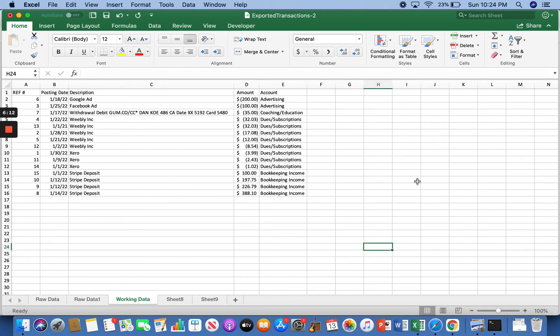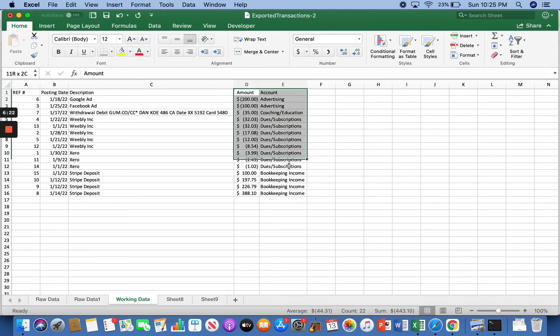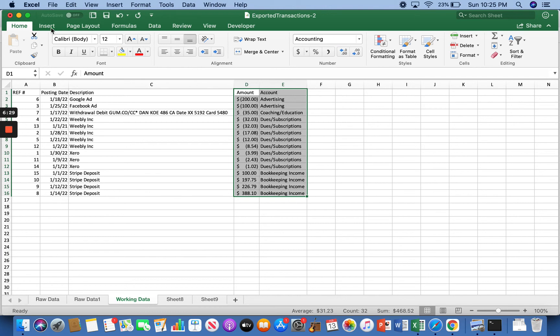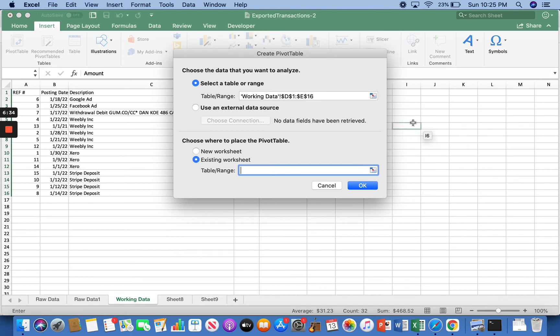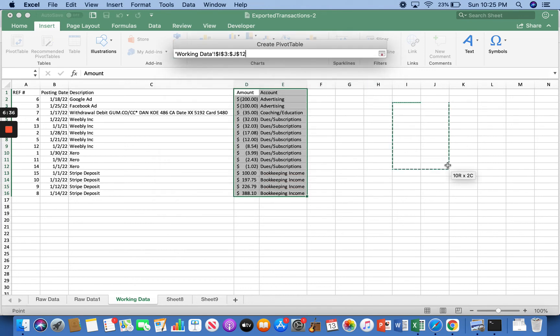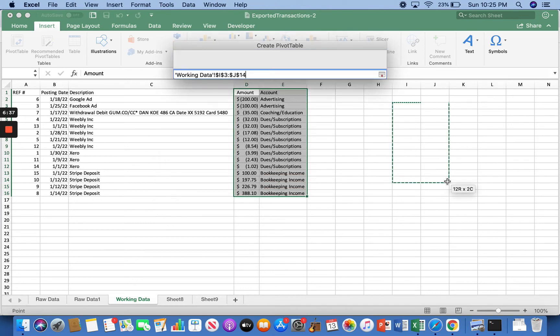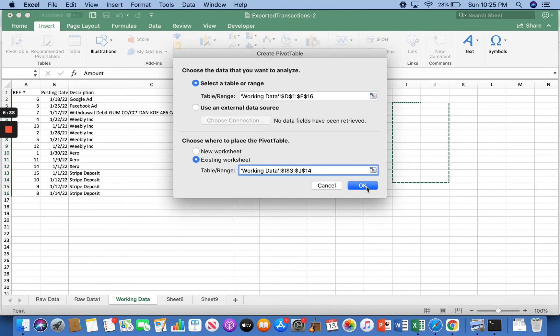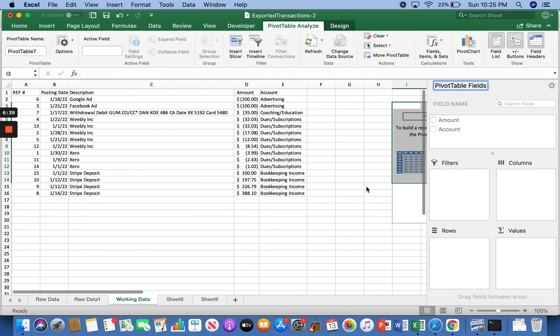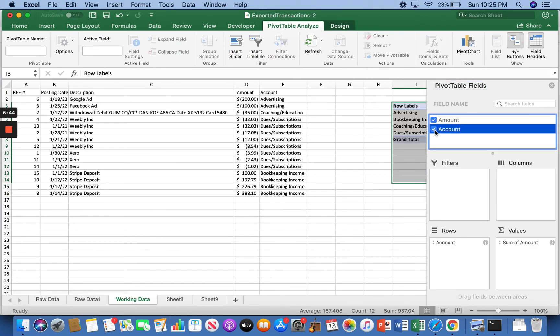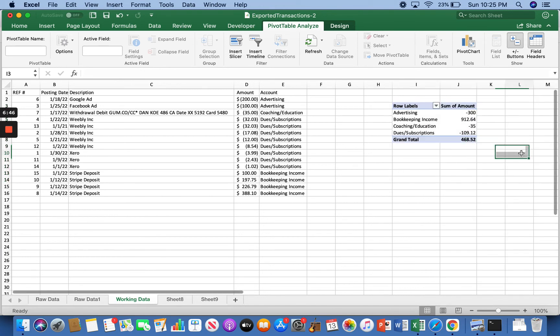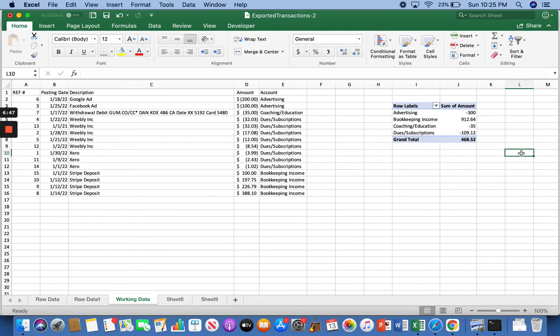So now what I can do is make a pivot table, which is basically a little makeshift income statement. So what you want to do is you want to highlight the amount and the account columns. The header included, you have to include the amount and the account. And then what we're going to do is we're going to go up to insert pivot table. I want to keep it on the same worksheet. We'll just select this right over here. And then from here in the field name, we just need to click the amount in the account. And boom. There it is.